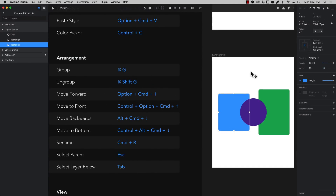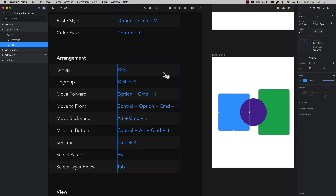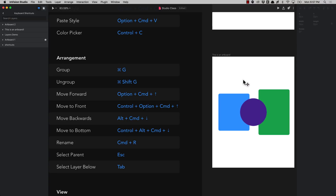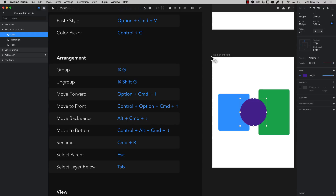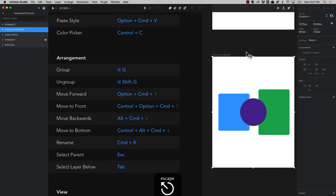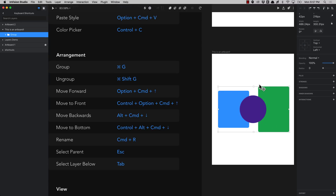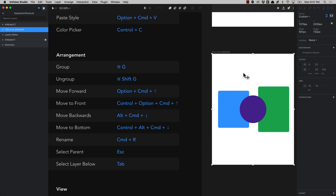You can rename your layers or artboards by just pressing command R. Select a rectangle, press command R, and over here on the layers list you can start writing the name. Whenever you have an element selected you can escape it and select the parent where that element lives by pressing the escape key. So for example a circle's parent is the artboard — pressing escape selects the artboard. If you have a circle inside a group, escape selects the group, and escape again selects the artboard.